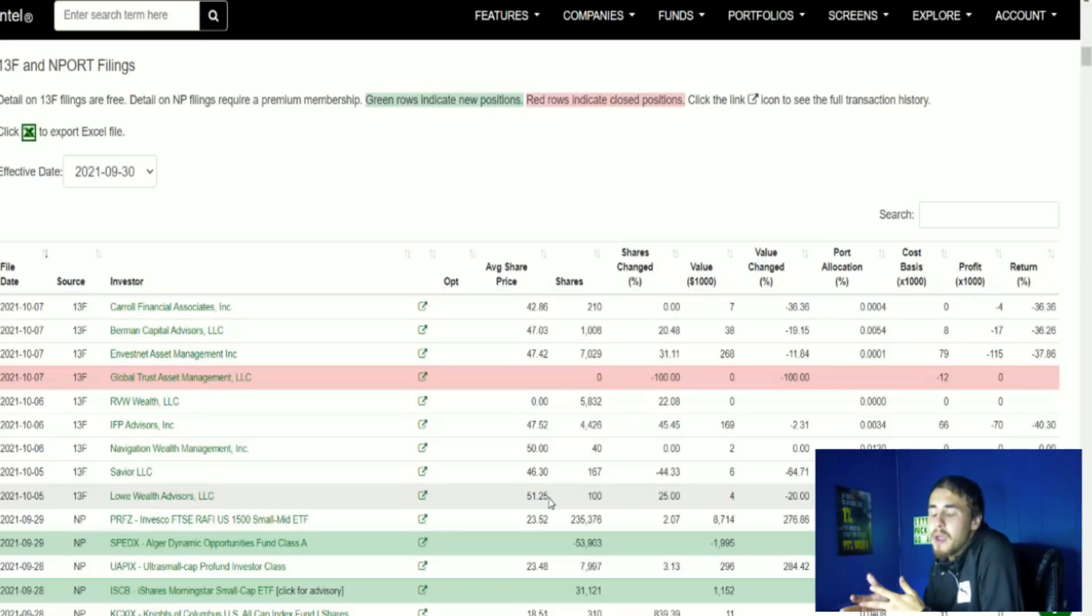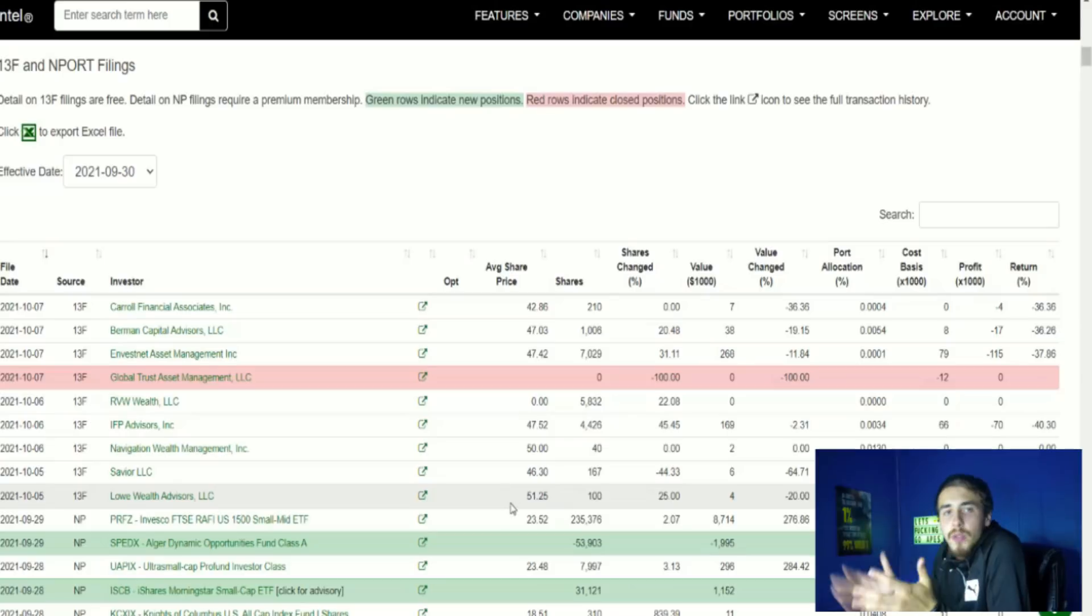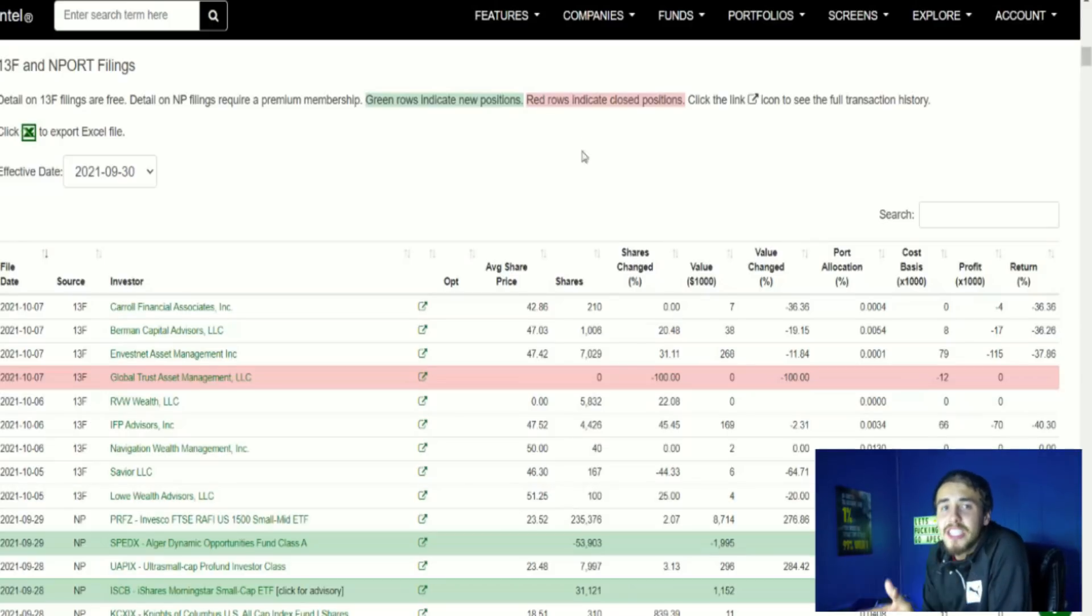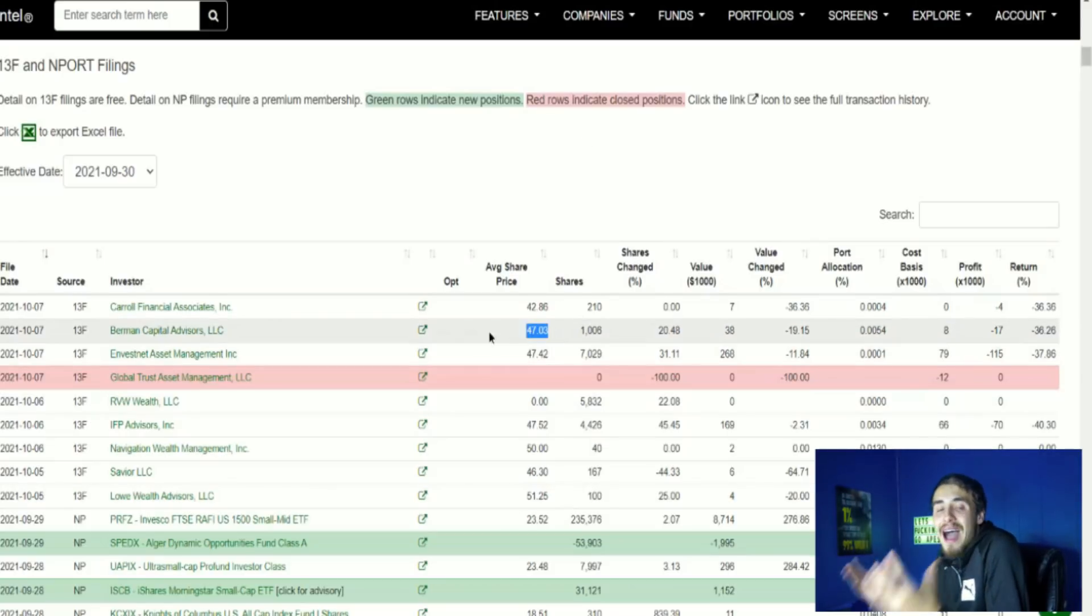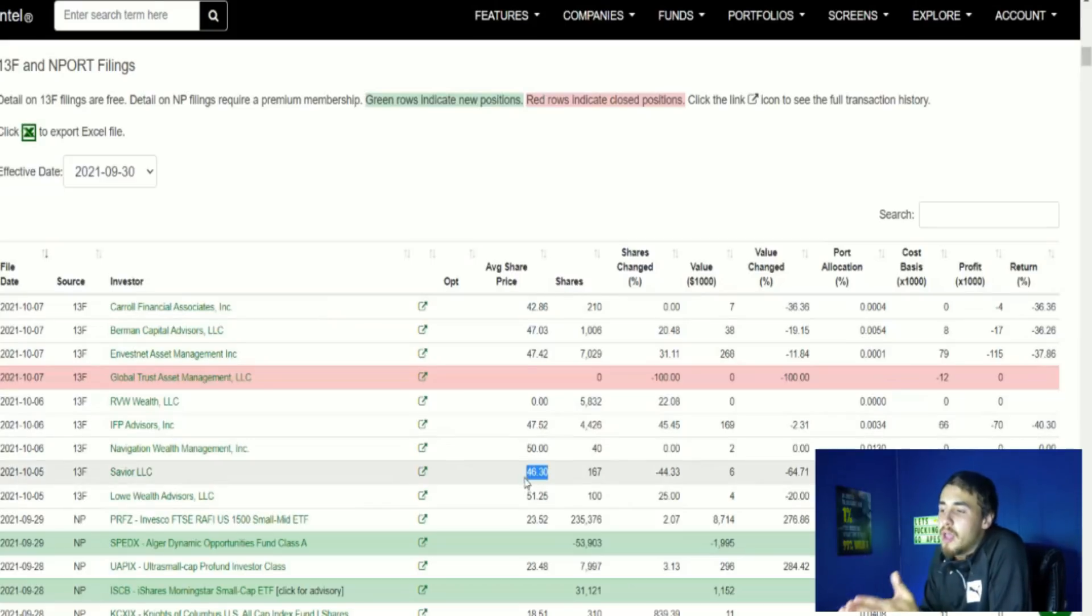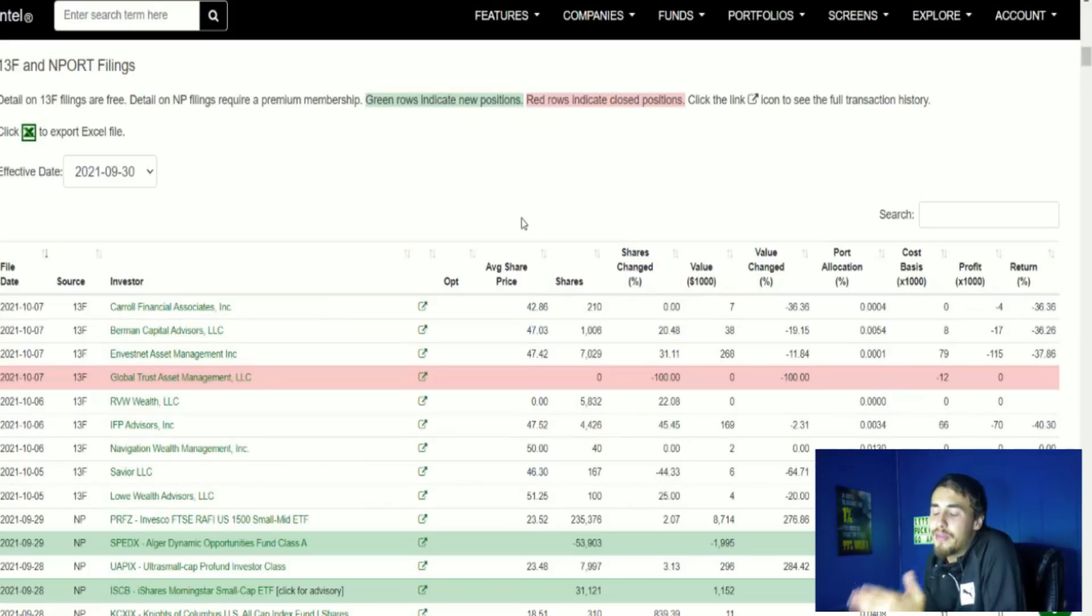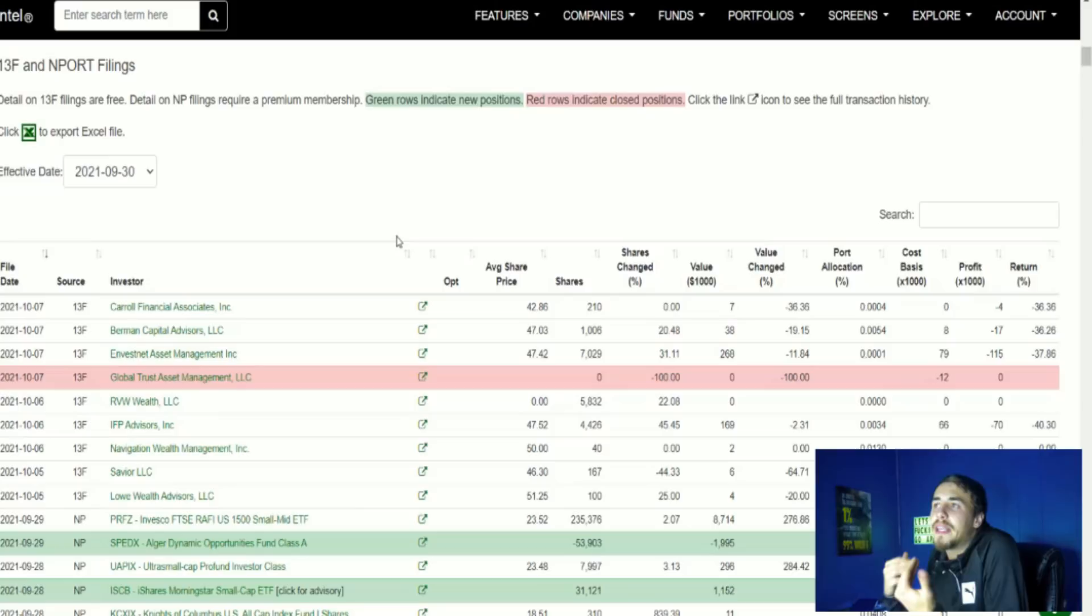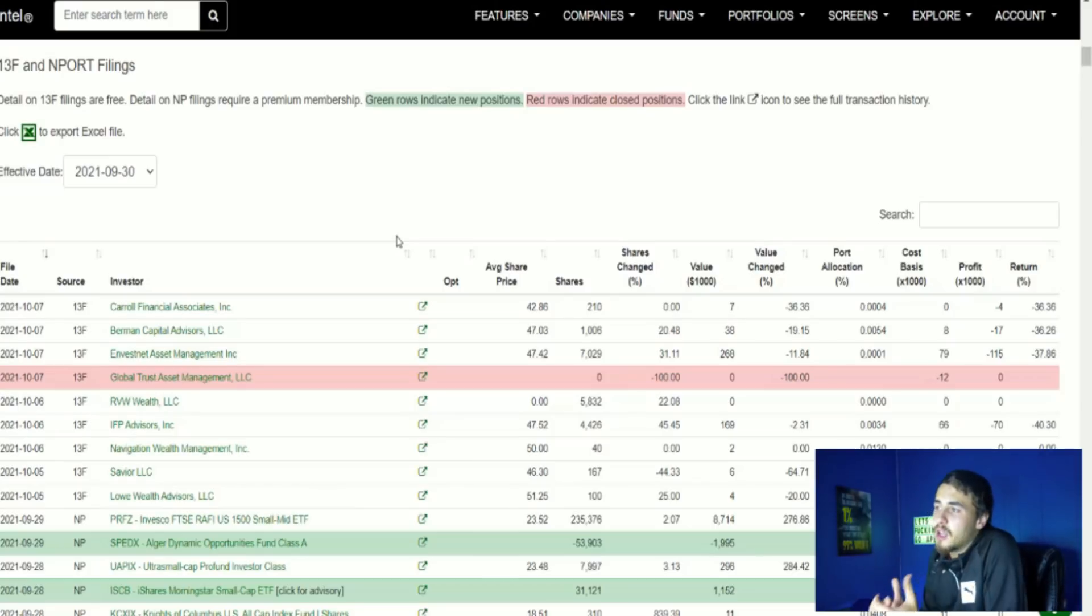So they are underwater on their long positions but they are choosing to hold on to their positions because obviously they see a lot of potential in AMC stock. So I think this overall is bullish to see firms holding on to their positions.